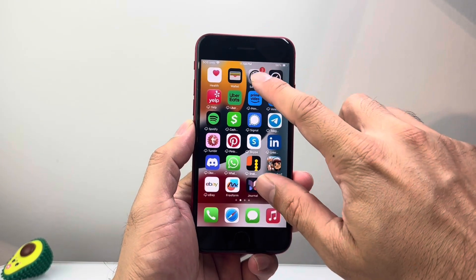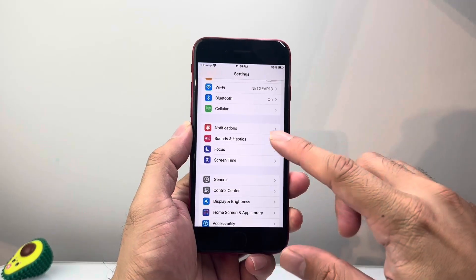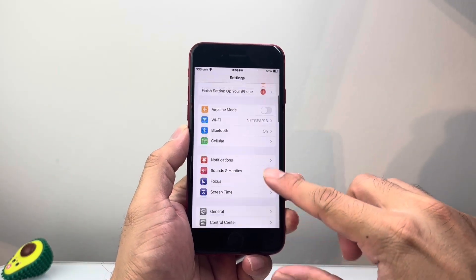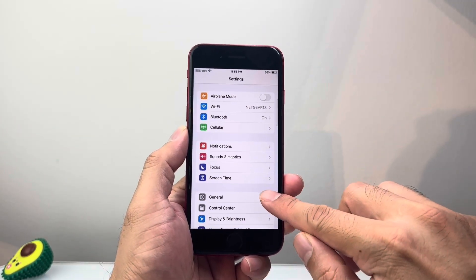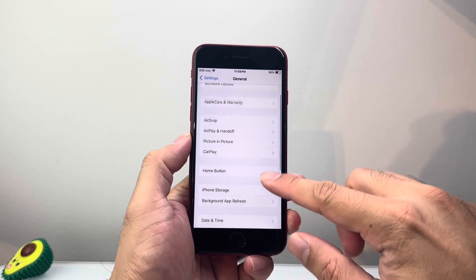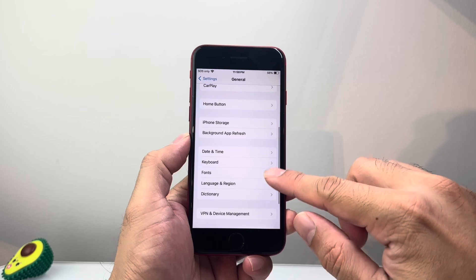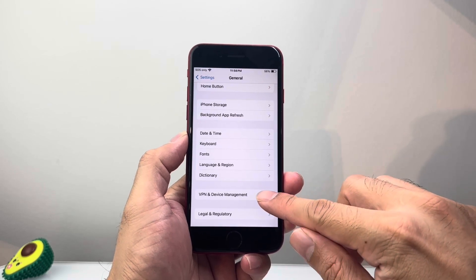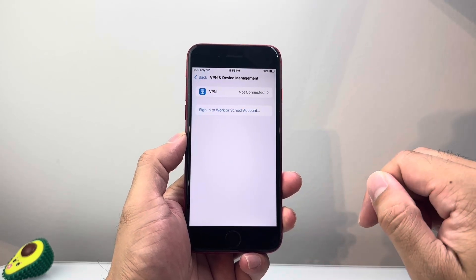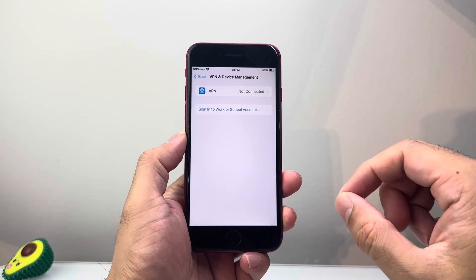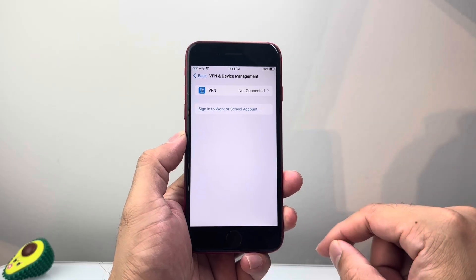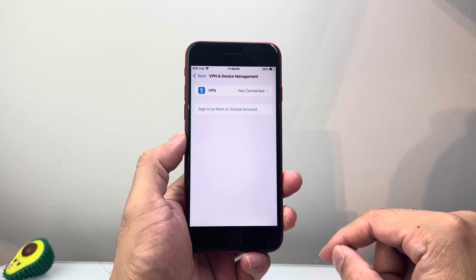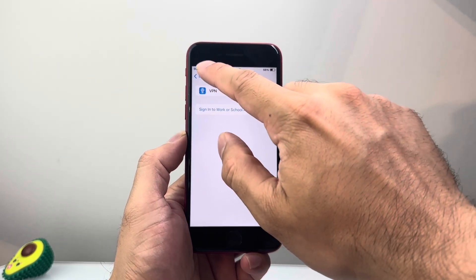Another thing you also want to do is go back into Settings, then go to General, and take a look at Device Management and VPN. If you have a VPN on, you need to turn off the VPN connection as it can interfere with your network.